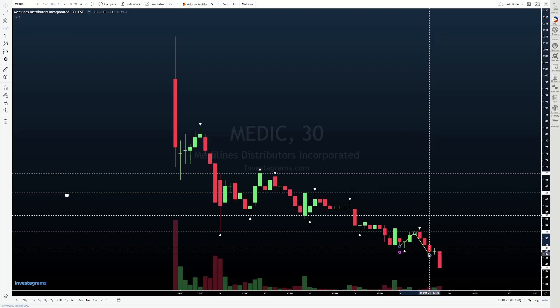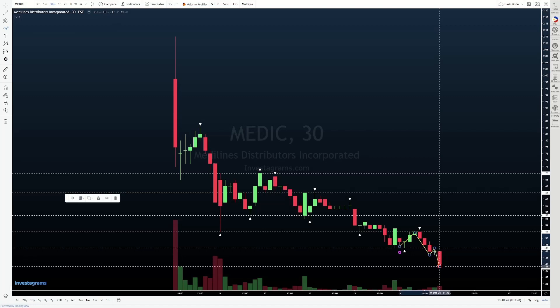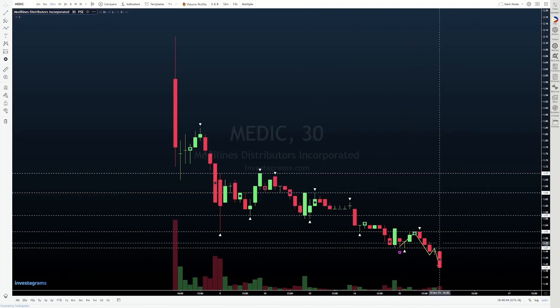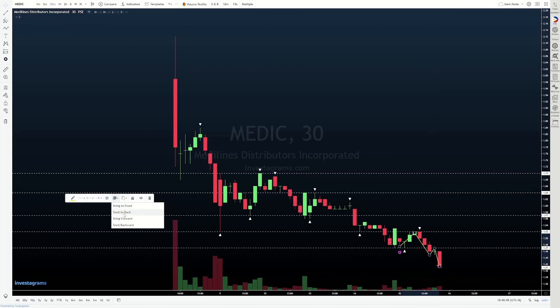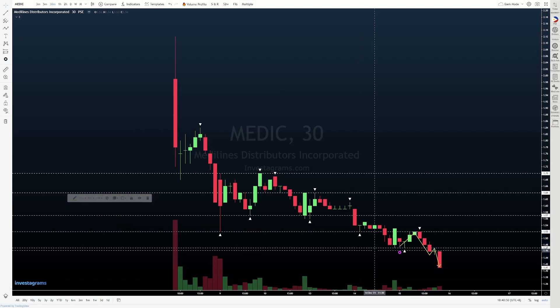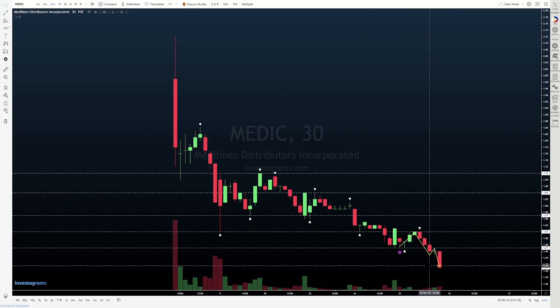What happened next? When we broke below 1.47, the next candle we came back and tested it from beneath. As per yung usual na pinag-uusapan natin na typical galawan ng price — we tested support from underneath. It held, then we pushed lower. We pushed lower here and closed at a new low at 1.41.